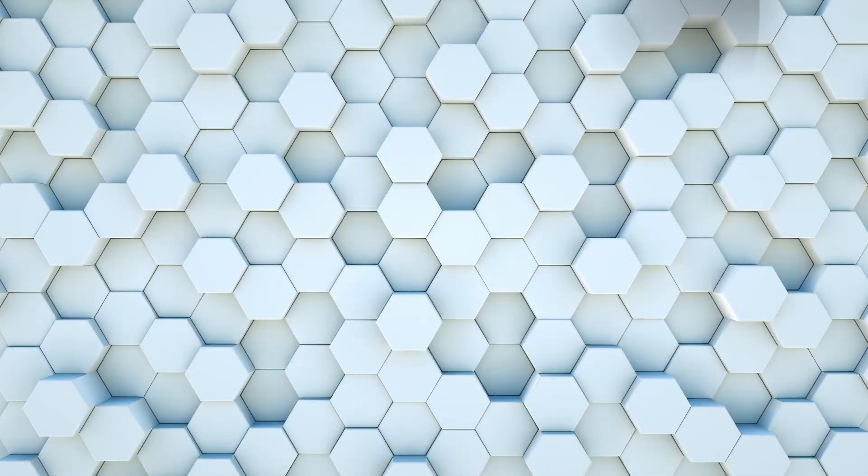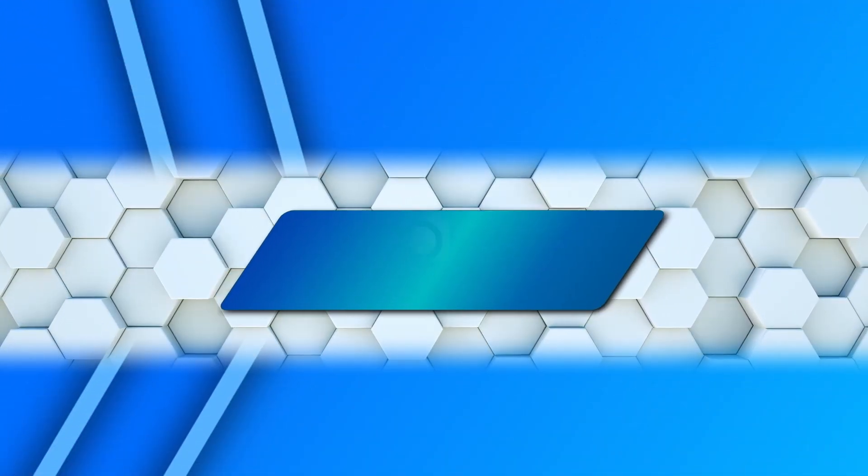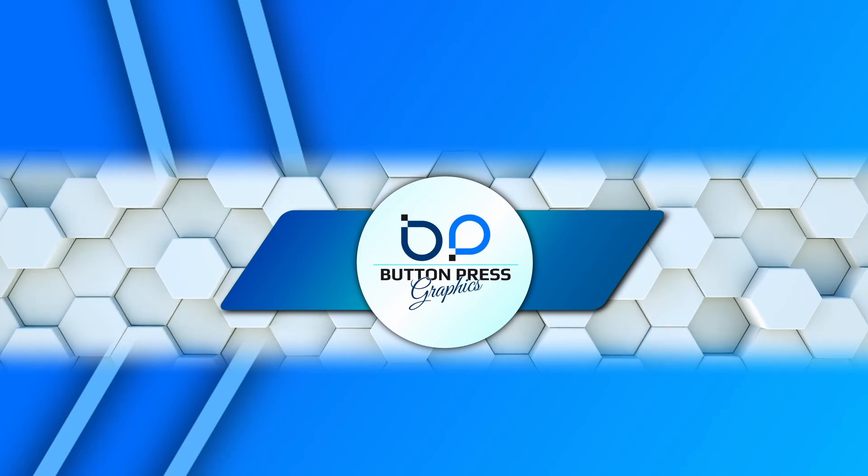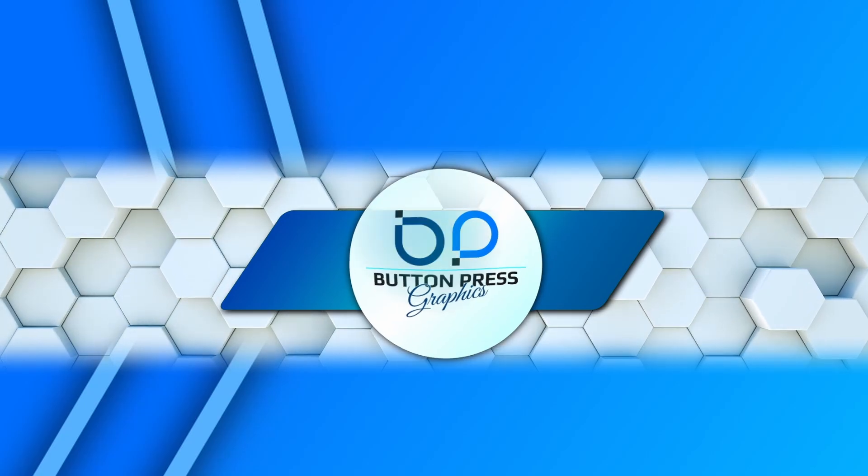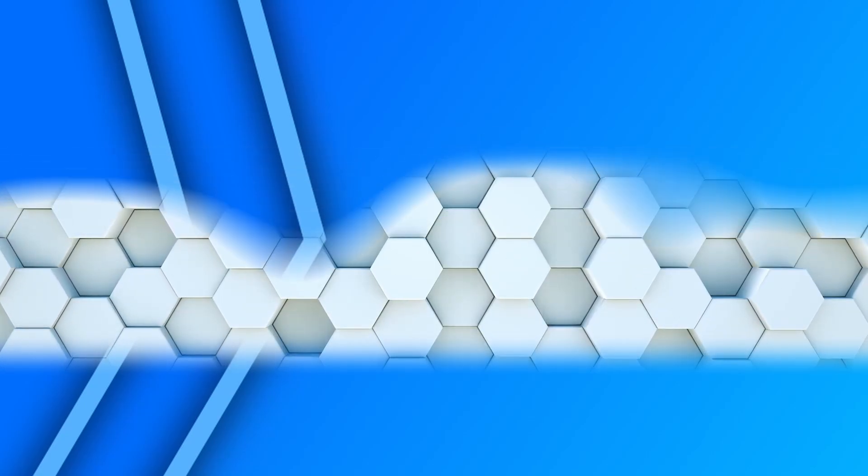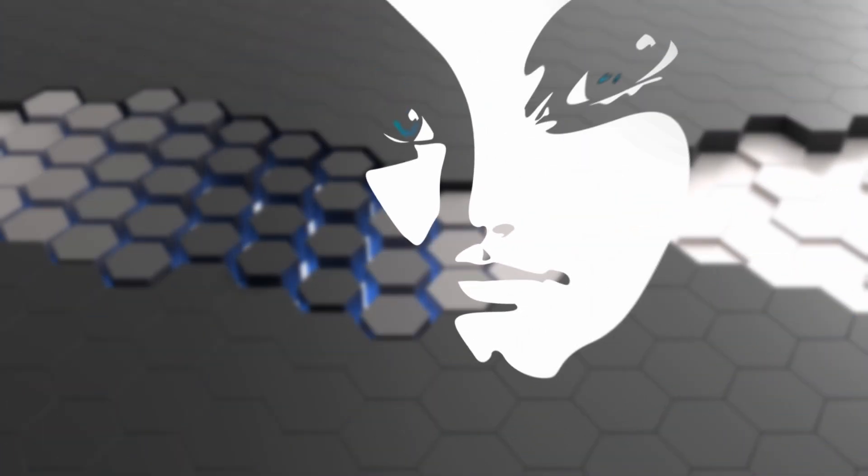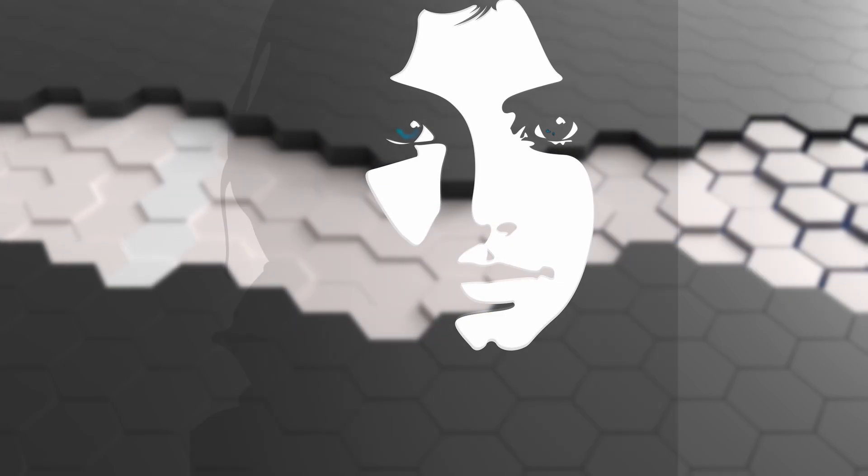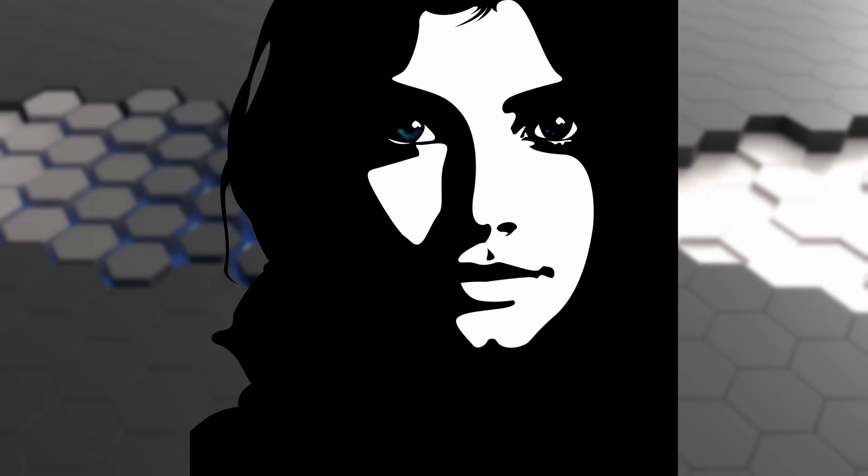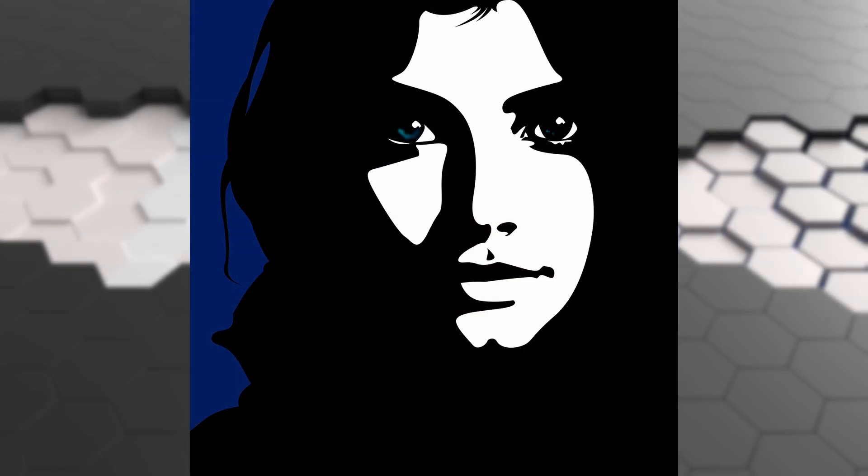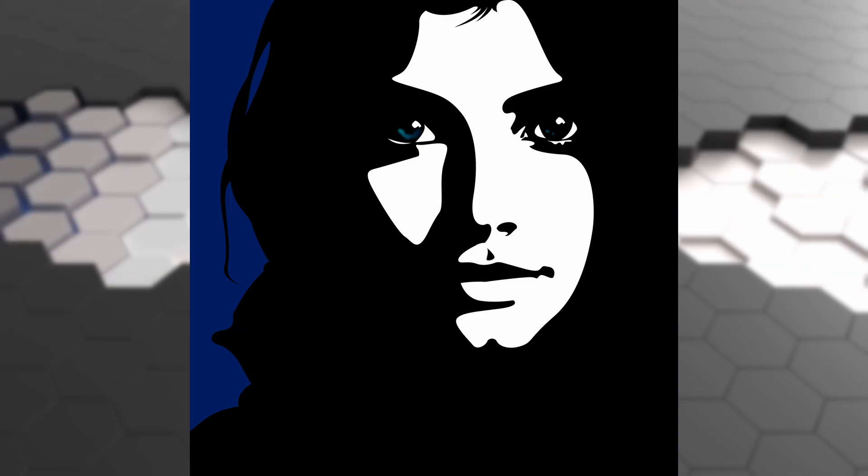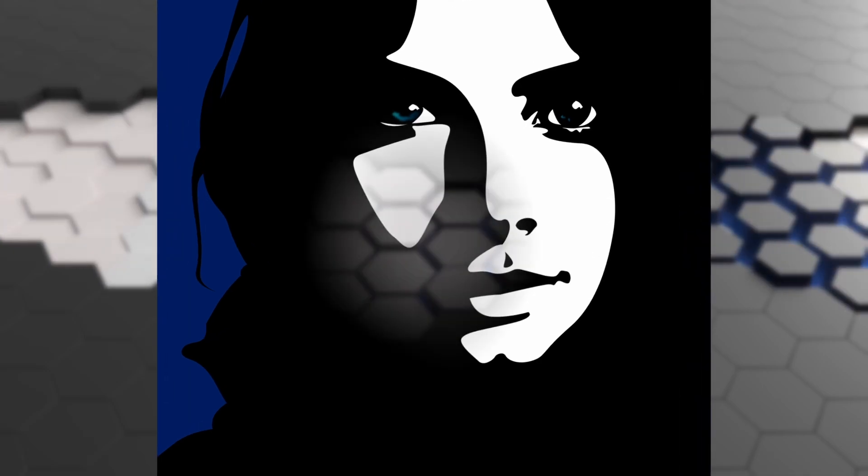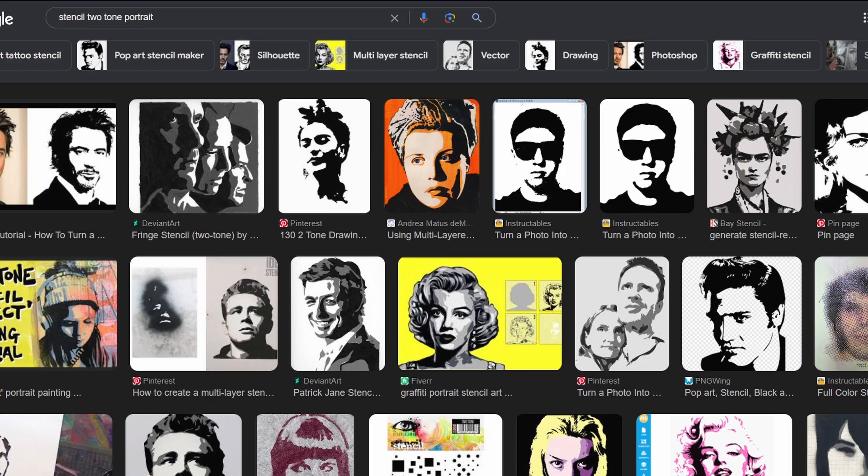Today I'm going to be showing you how you can make your very own. Hello my friends, Rob here from Button Press Graphics back with another Inkscape tutorial. Today we're going to be learning how to do a two-tone image.